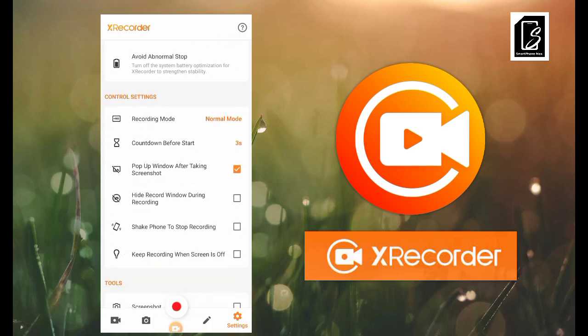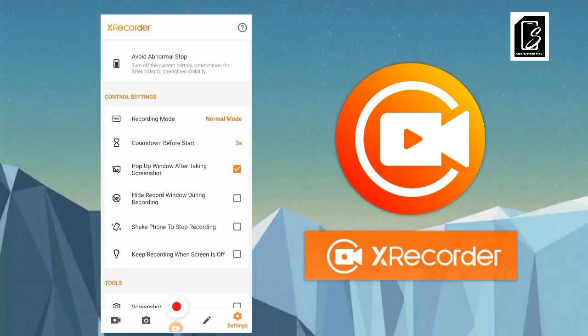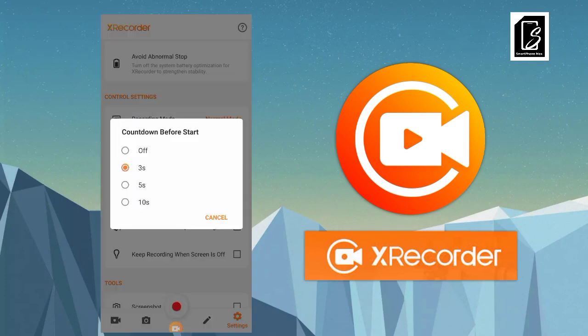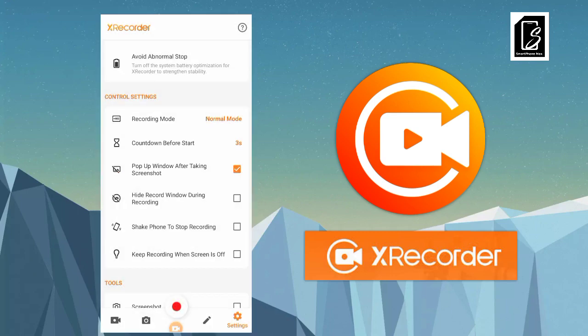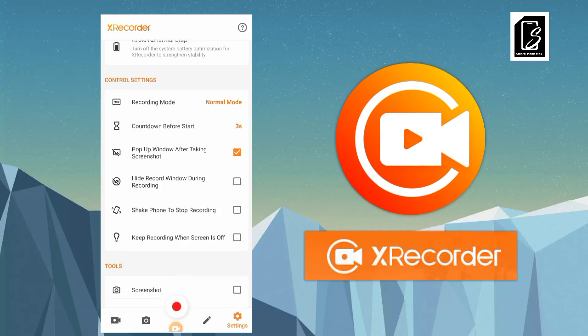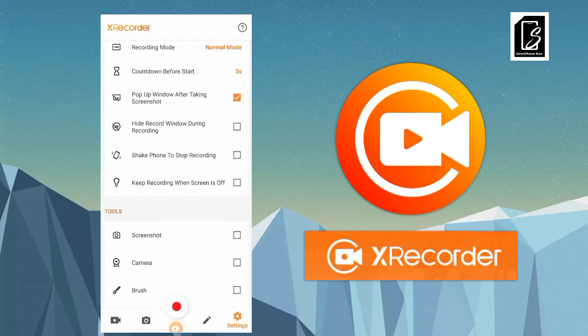Another thing to set is Countdown Before Start. You don't want to click start and have it begin immediately before you're prepared. Set a countdown — you can have up to five or ten seconds — so when you click start it counts down and you can compose yourself before your video begins. Mine is set to three seconds.